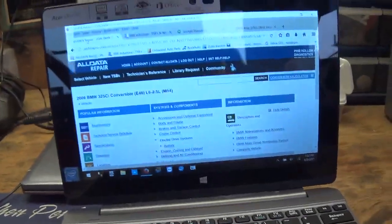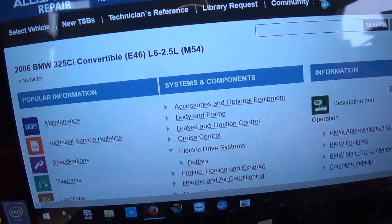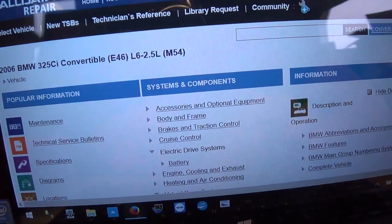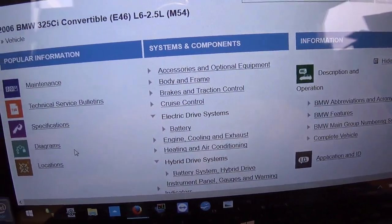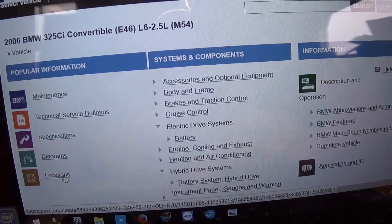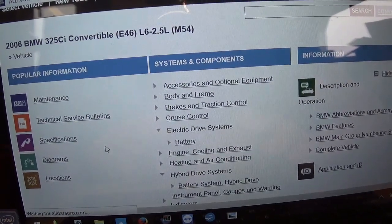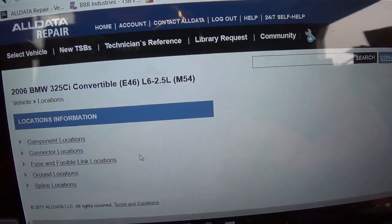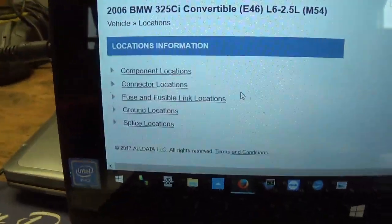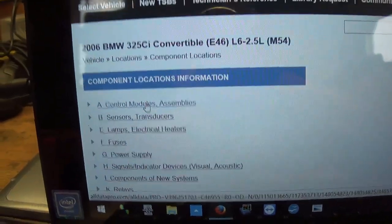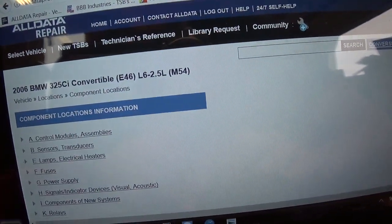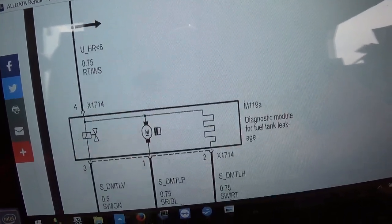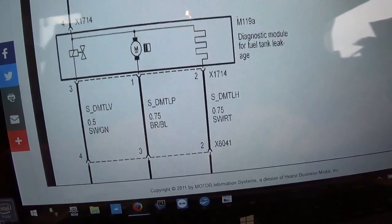However, where is the vent? On AllData, you come in here — there's our vehicle. Where the heck are the trouble code descriptions? Usually they're up here, then we go to locations. I wasted about an hour searching on AllData and I could not find anything — no component locations, no connector locations.